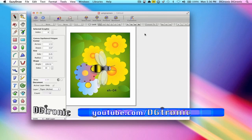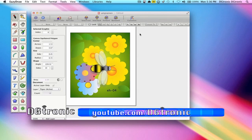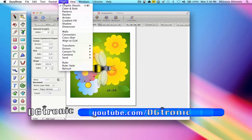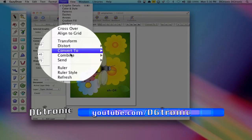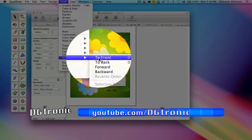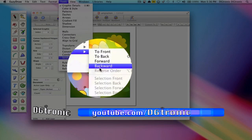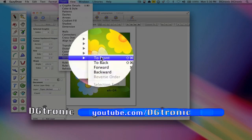If you want to find send, you go to the main tools menu here and go down to send and these are the options: to front, to back, forward and backward.